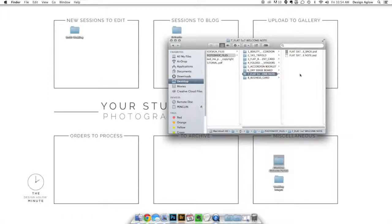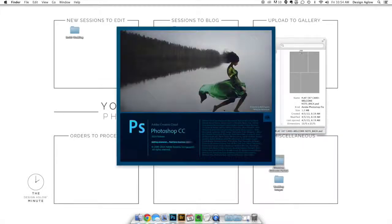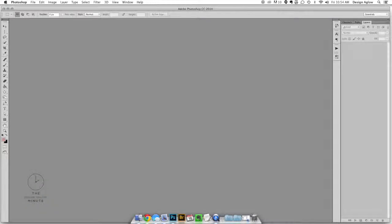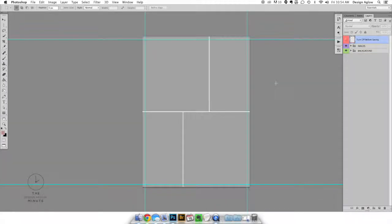For this example we're using the back of the welcome card from the minimalist wedding welcome packet. To enter full-screen mode in Photoshop simply press F as in Frank. To get out of it just press F two more times.